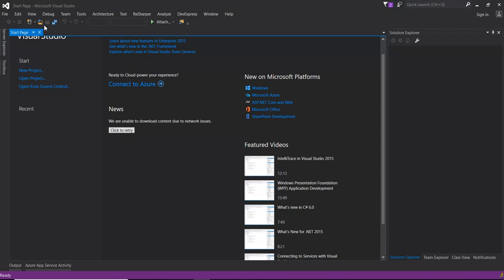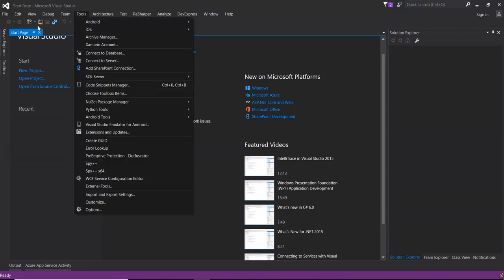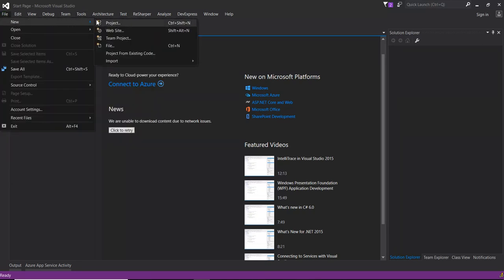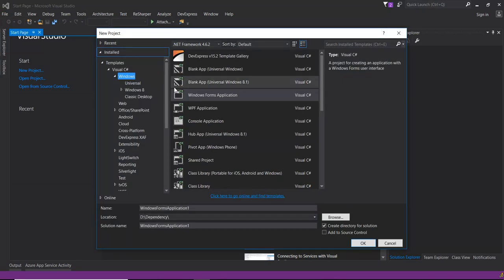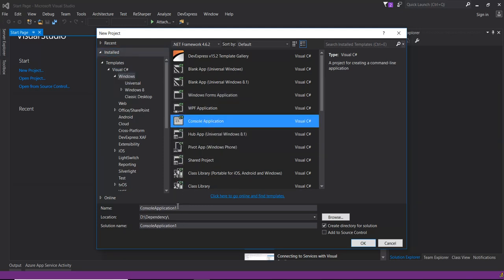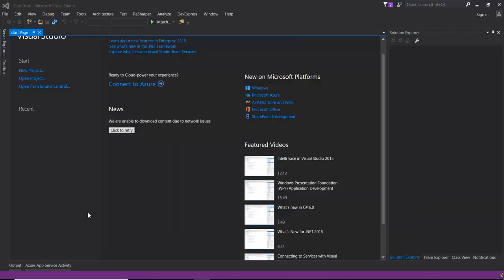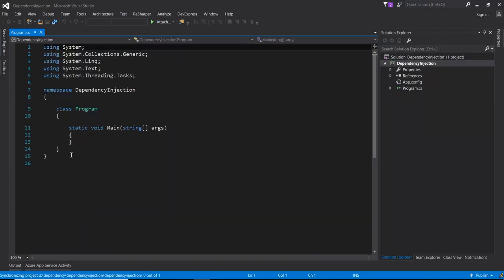First we will understand what tight coupling actually is. Just open a new project and select the console application.